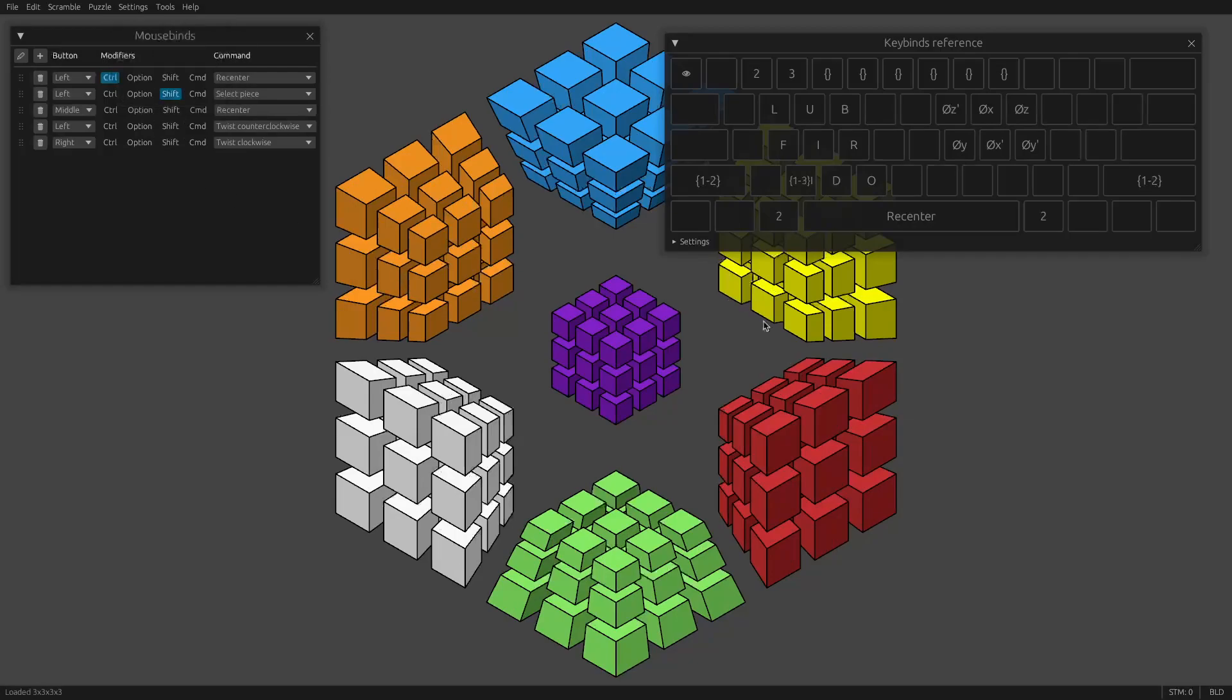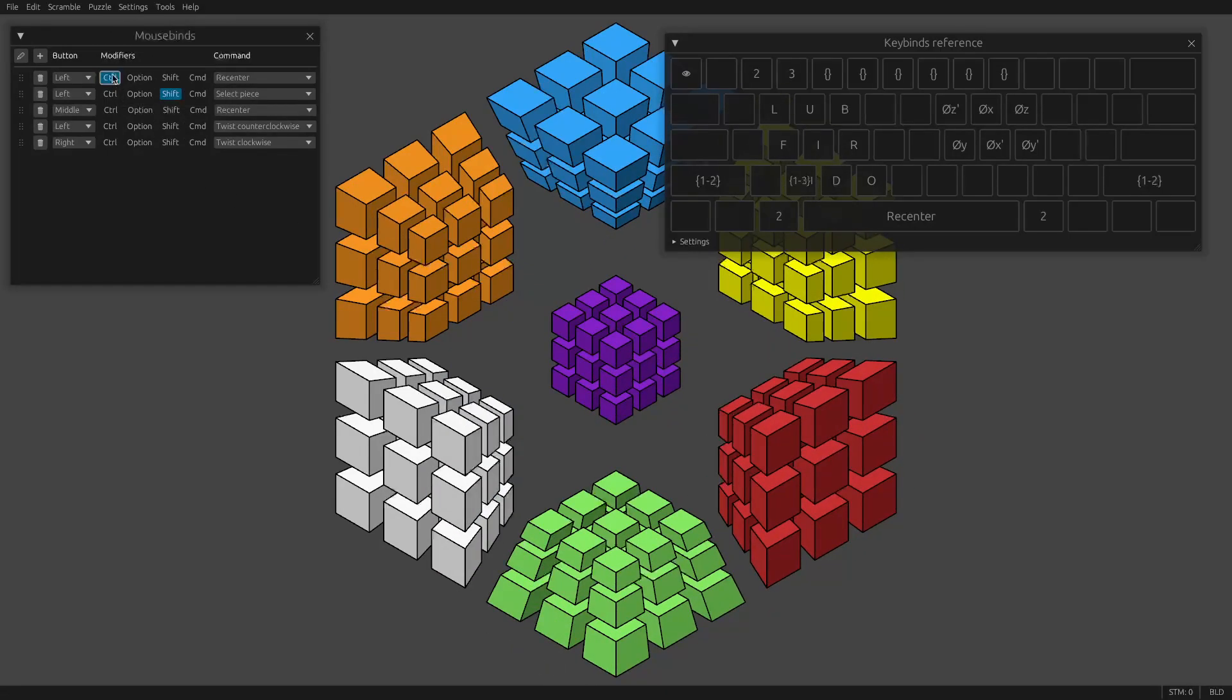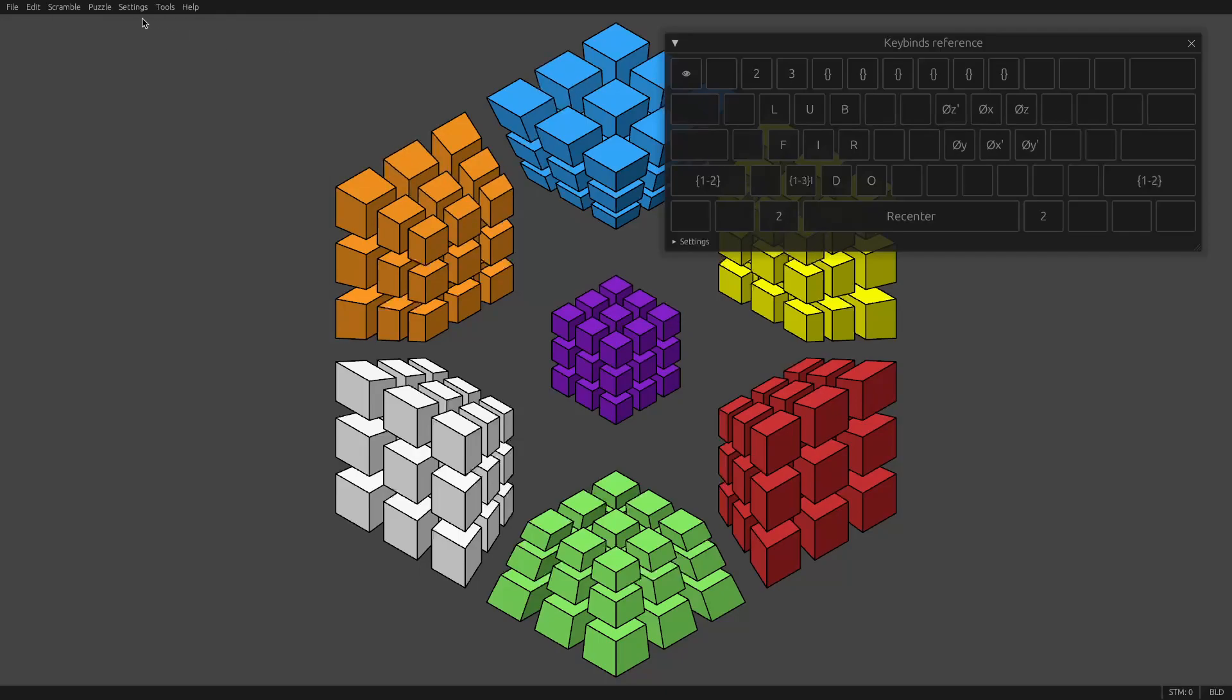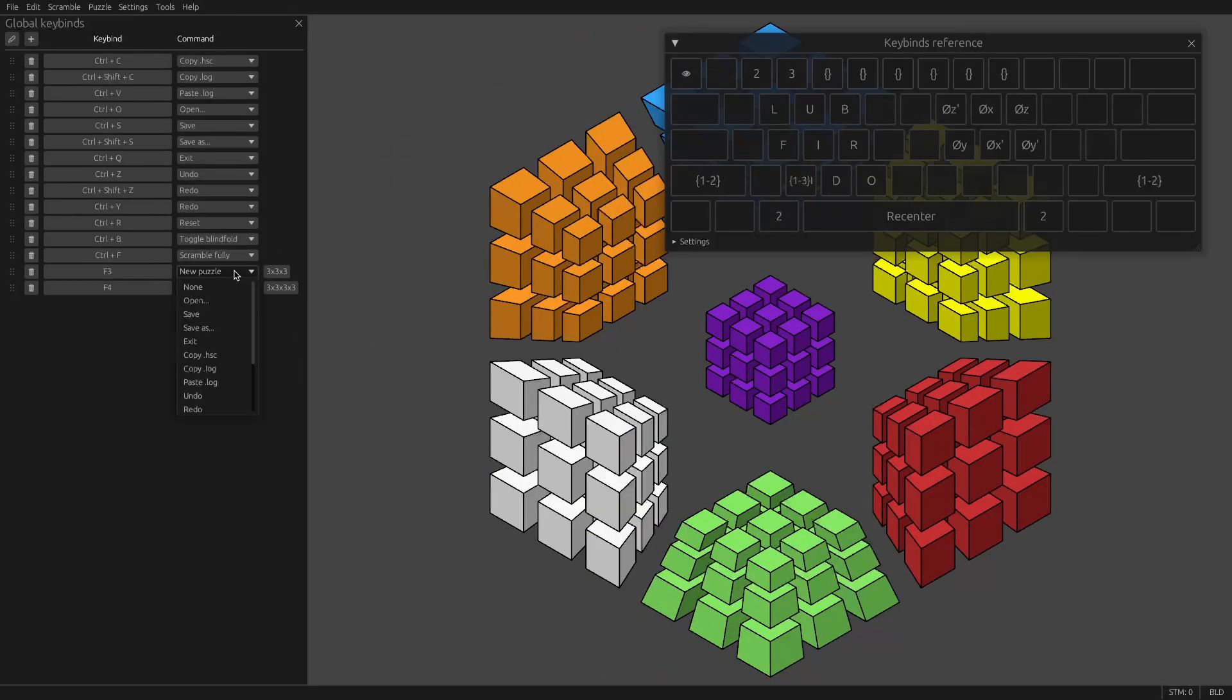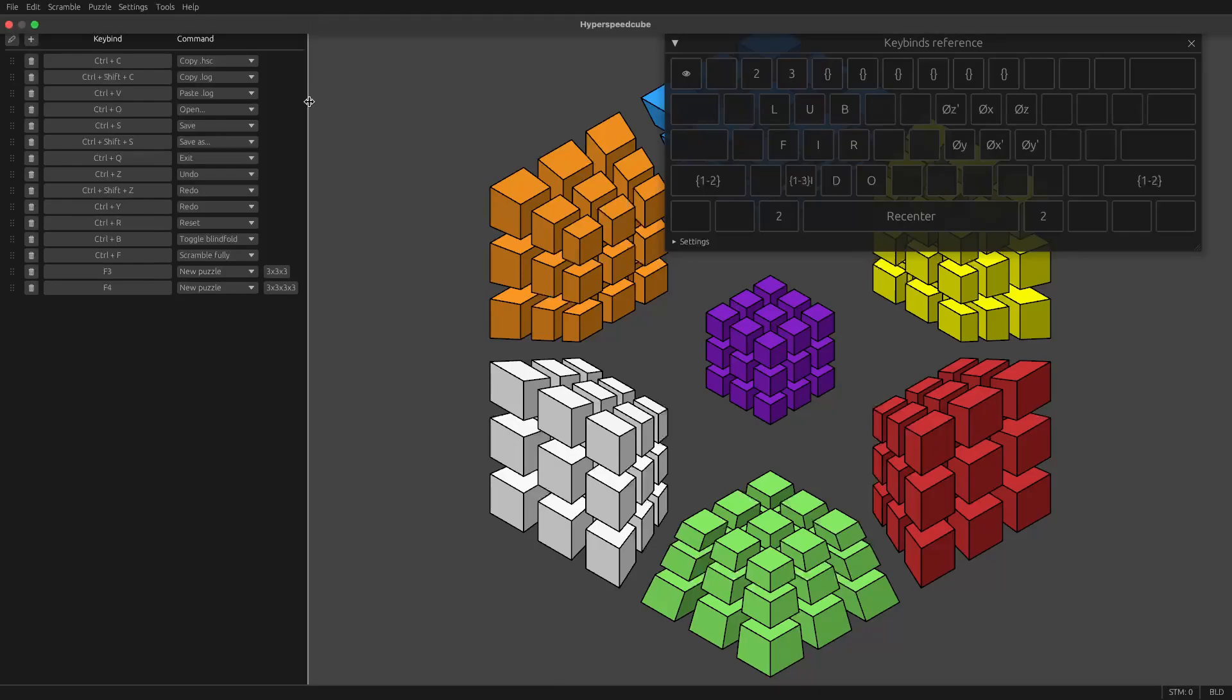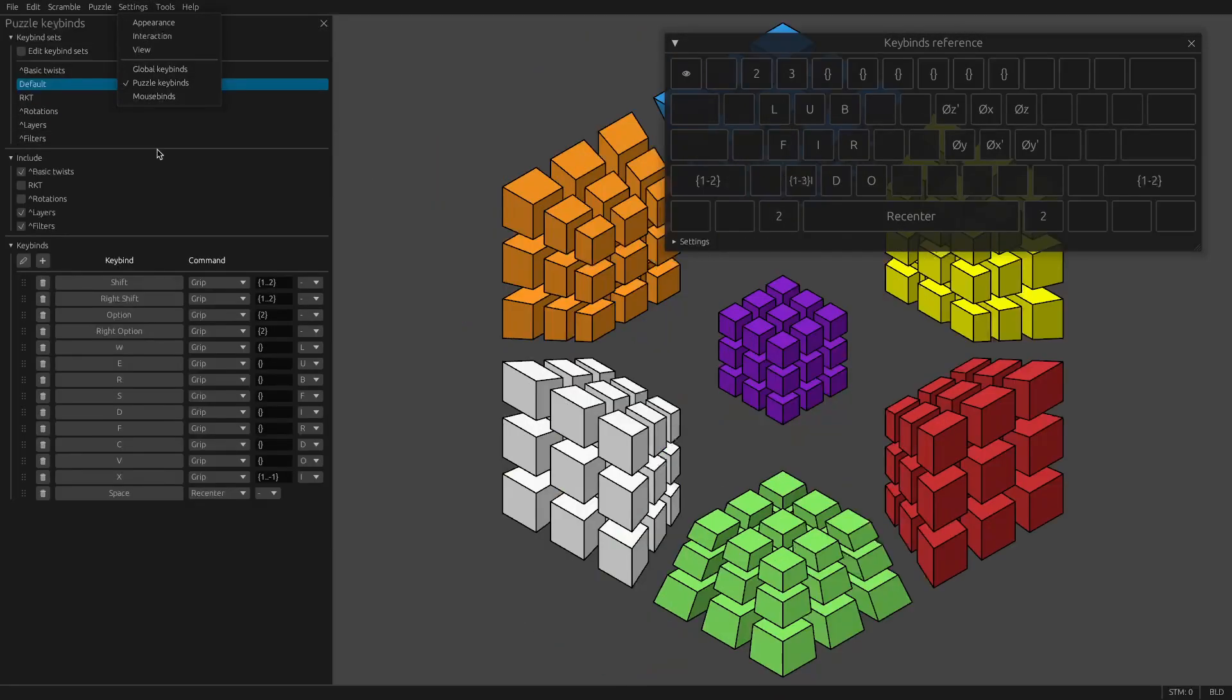So mousebinds, you can actually change what the mouse clicks do. I don't think anyone's ever actually used this. There's global keybinds, which controls things like undo, redo, scramble. You can even set up keybinds to open puzzles. So you usually won't have to modify these.